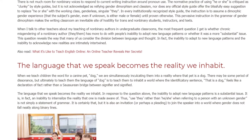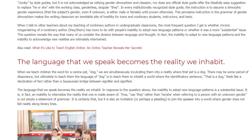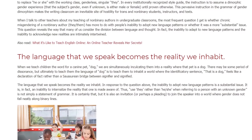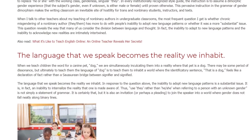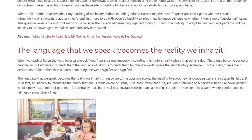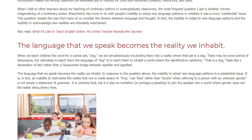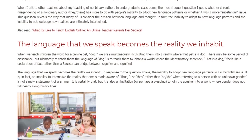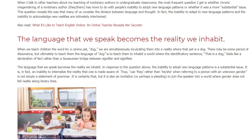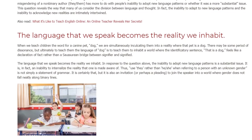When we teach children the word for a canine pet — 'dog' — we are simultaneously inculcating them into a reality where that pet is a dog. There may be some period of dissonance, but ultimately to teach them the language of 'dog' is to teach them to inhabit a world where the identificatory sentence 'that is a dog' feels like a declaration of fact rather than a Saussurean bridge between signifier and signified.